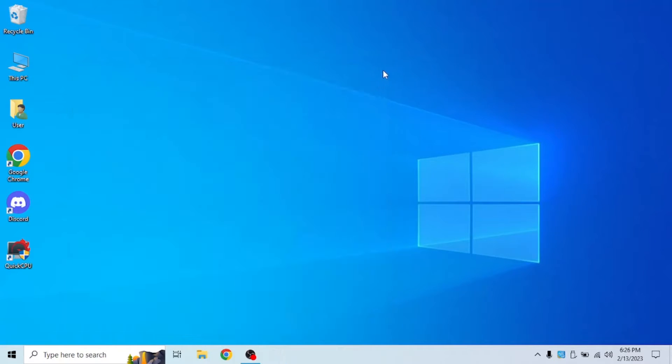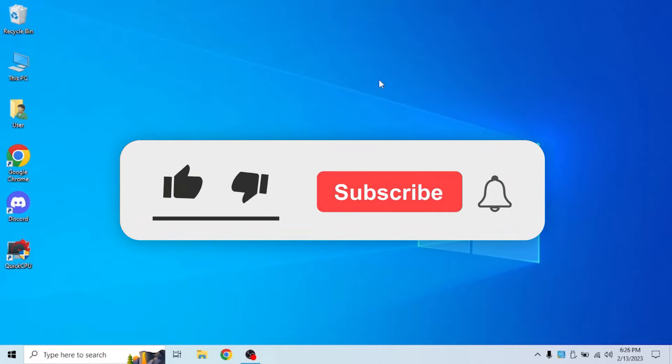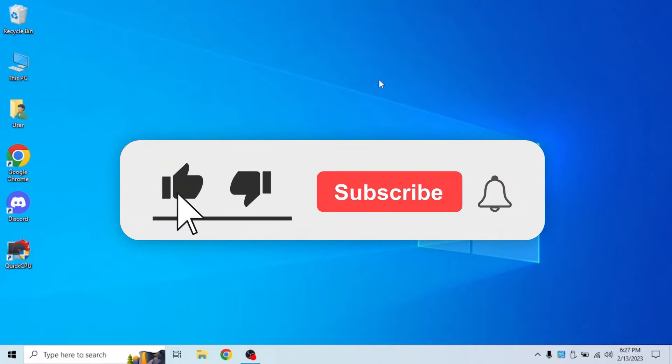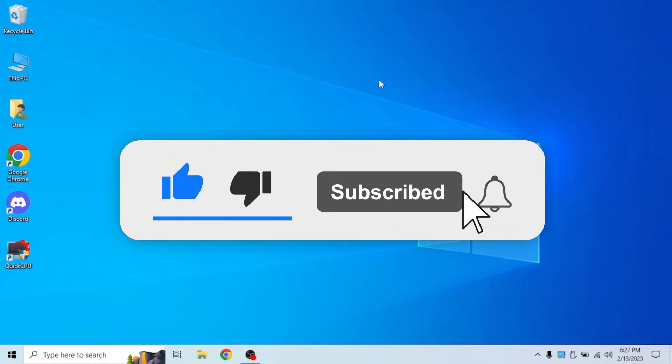That's all I have for today's video, so make sure you subscribe, hit the bell icon and like. Share it with anyone you think would like this video.